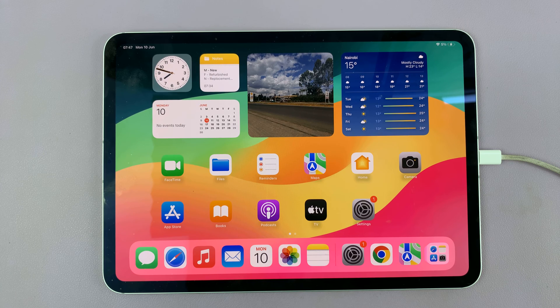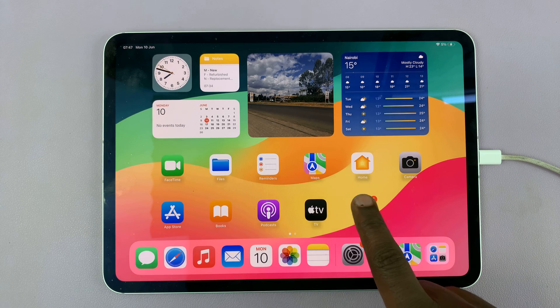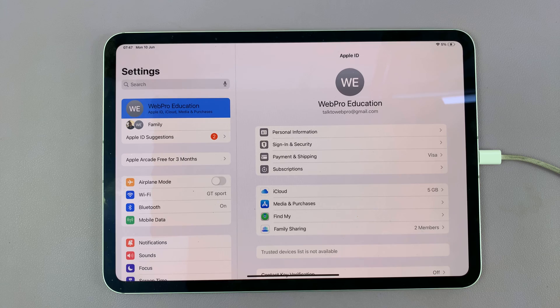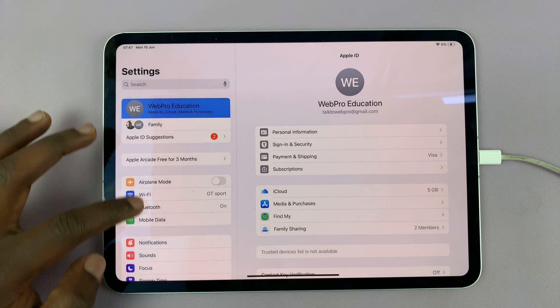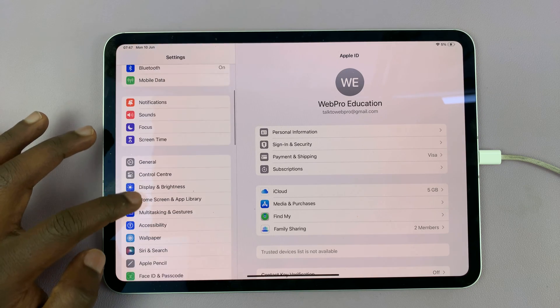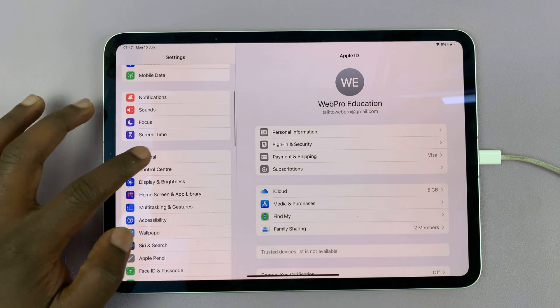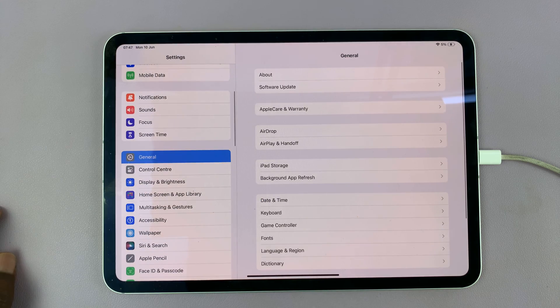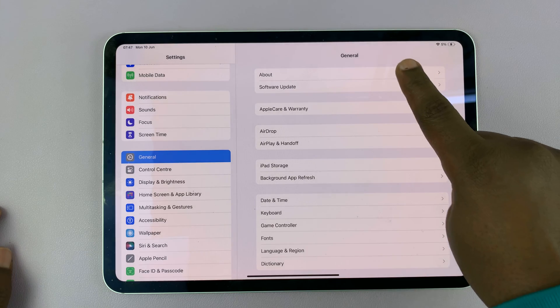So what you want to do is first of all get the serial number of your iPad. I'll go to settings and on the left hand side tap on general and then tap on about.